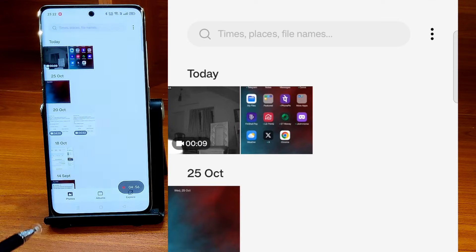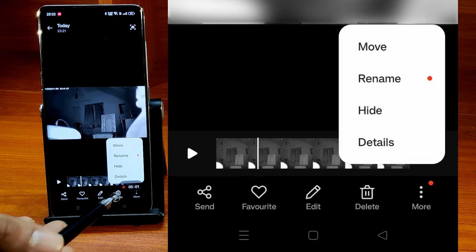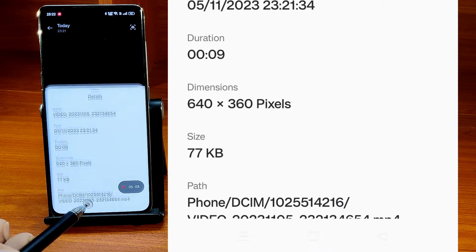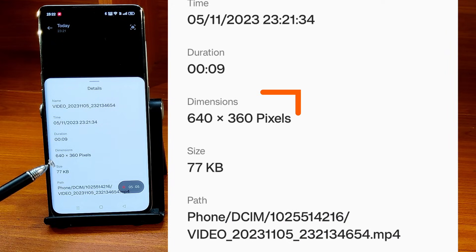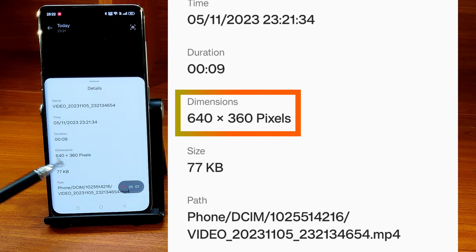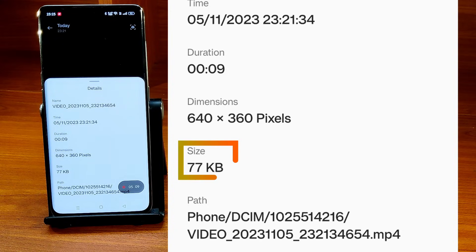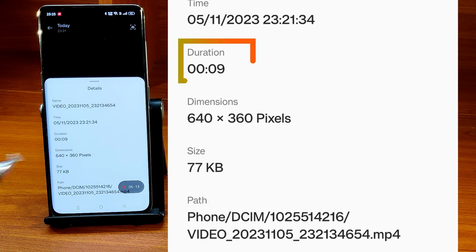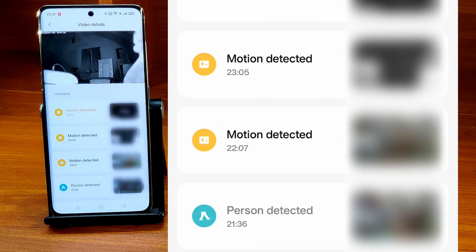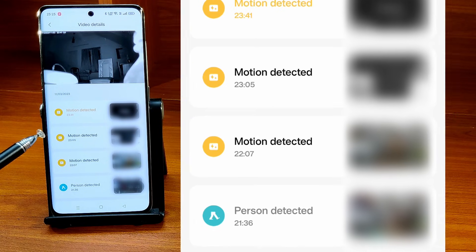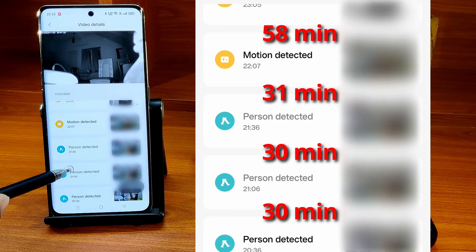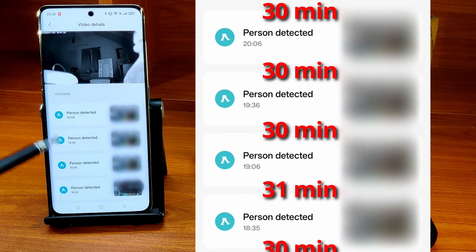Let me show you the details on the downloaded video. Opening the downloaded file. The details can be accessed by tapping on more and details on this phone. You can see that the video resolution is only 640 x 360 pixels and the size is also really small at only 77 KB. Only 9-second videos are uploaded to the cloud whether or not motion continues in front of the camera. If you go back to the video list and look closely, you can also see that the interval between these videos is at least 30 minutes.